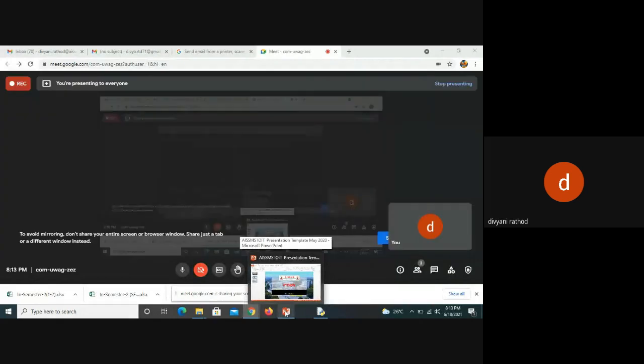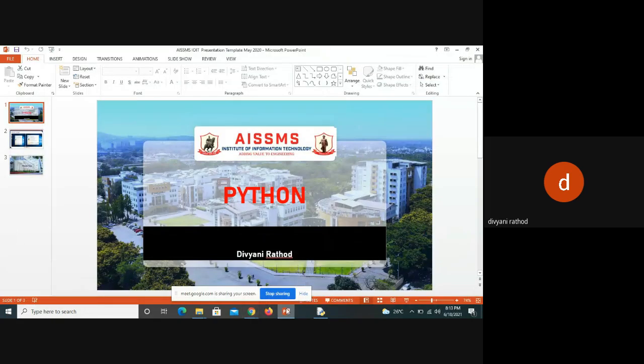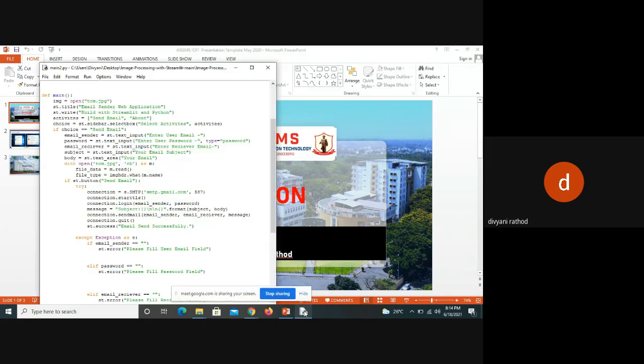Hello friends, let's start our Python code to create an app for mailing purposes. My name is Divani and I'm teaching you Python. Here I'm using Streamlit to create the application.